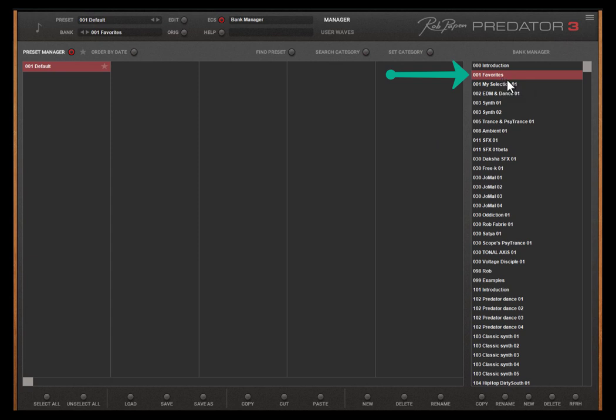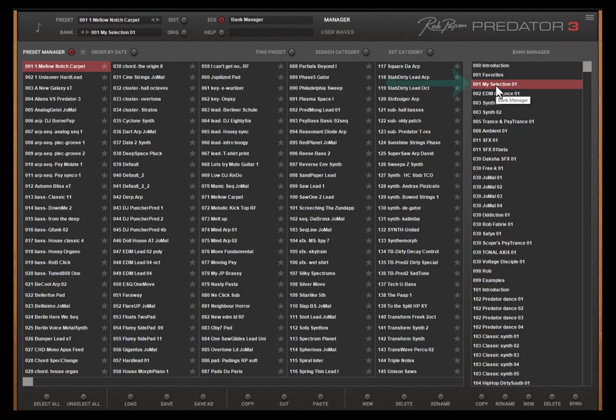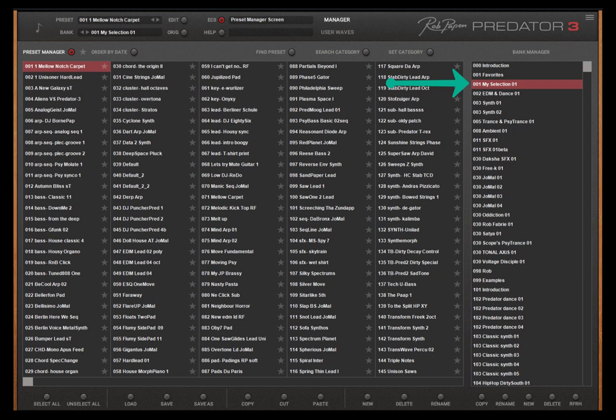Go back to the 001 favorites bank and again select all and select delete. Now the favorites bank is empty and you can add presets again. The previous presets are now in this new created bank folder. You can continue this with adding another MySelection 02 bank in the case the favorites bank is again full.